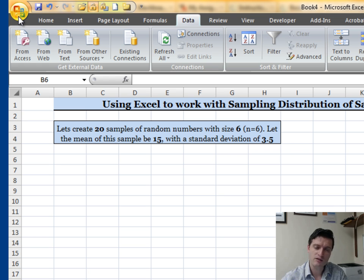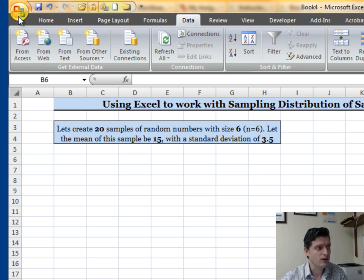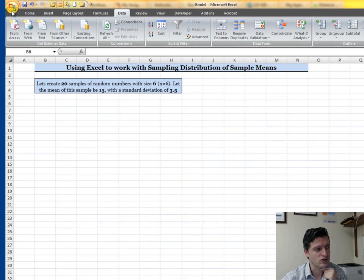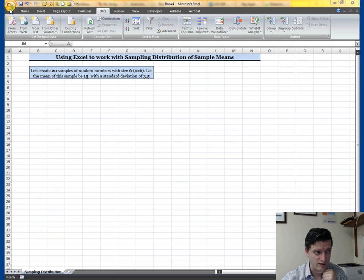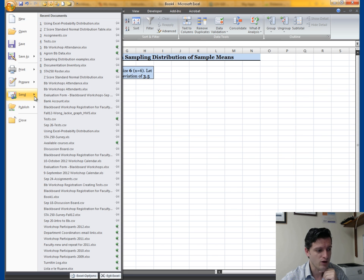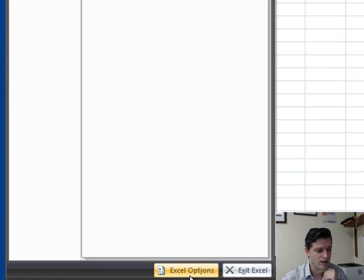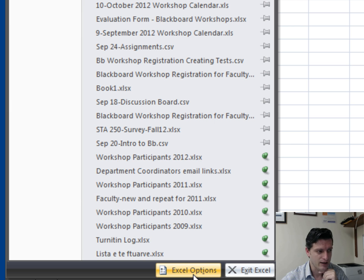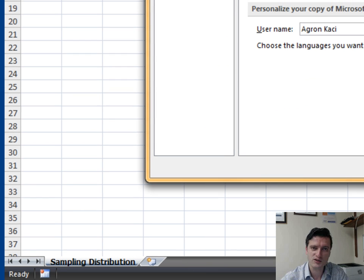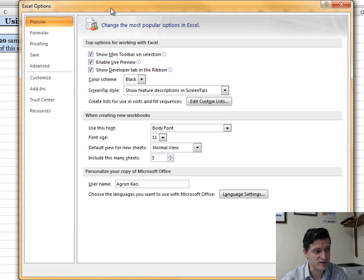If you're using Excel 2010 go to File; if you're using Microsoft Office 2007, use the Microsoft Office button right here. Click on it, then go to Excel Options. Click on it and the Excel Options dialog box opens up.